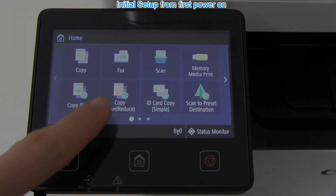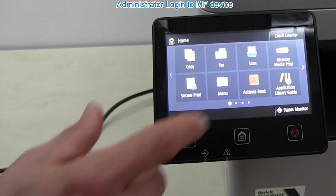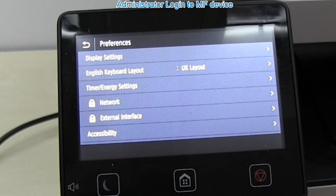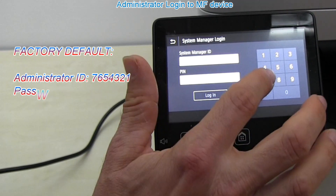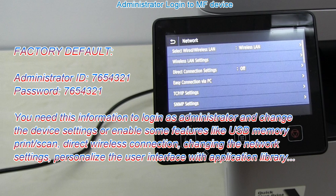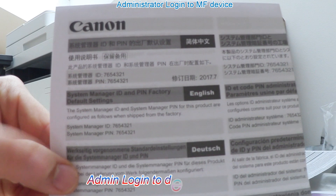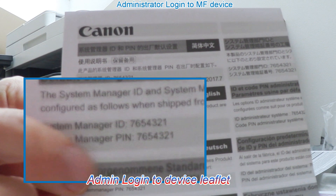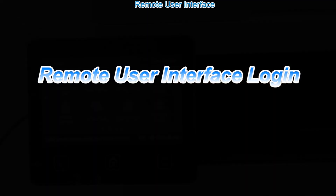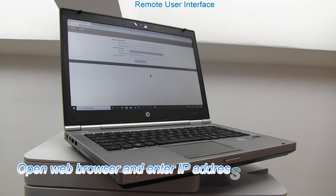Now I will log in to my device as an administrator using the default ID and password. Enter the IP address into your web browser and then log in with the administrator ID, PIN,